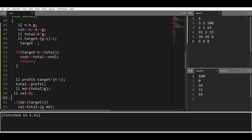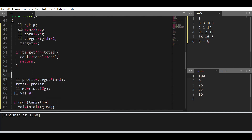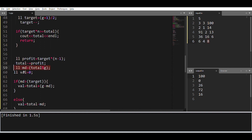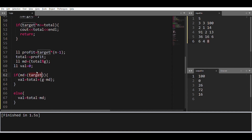Let's understand the code. First I take the input and initialize target equal to (g + 1) / 2 minus 1. If target times n is greater than total, we can say company's profit equals total; otherwise profit equals target times (n minus 1) employees. I subtract profit from total to get the remaining value, then find the modulo.